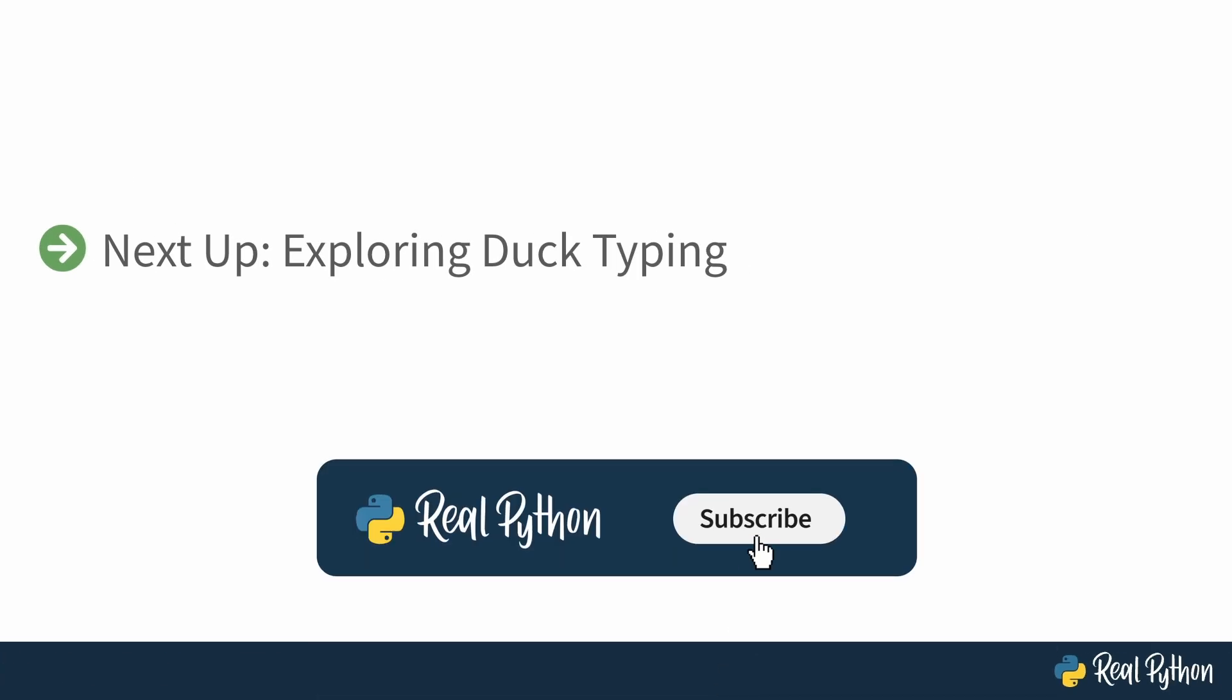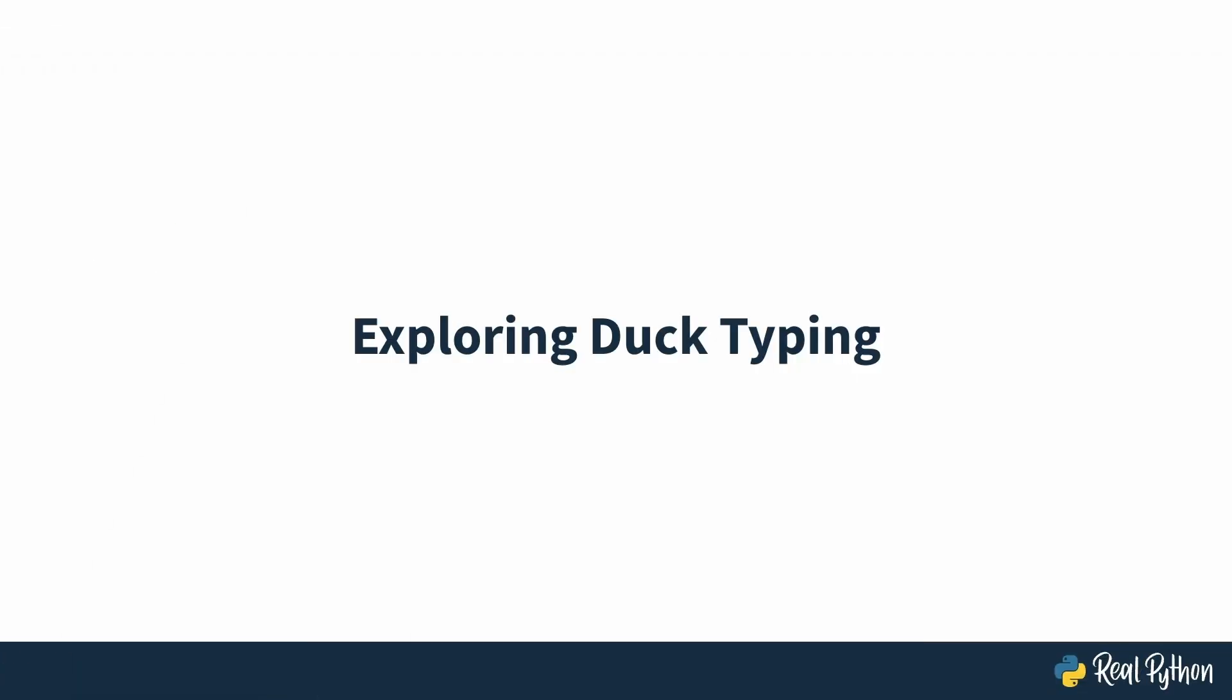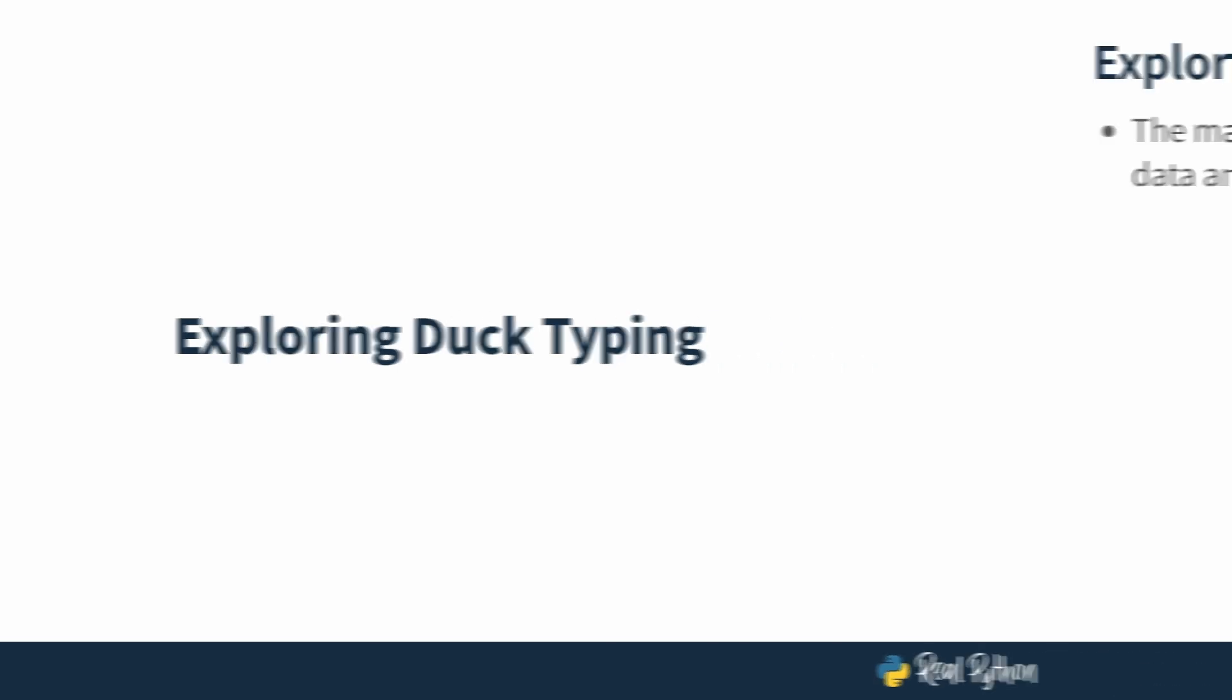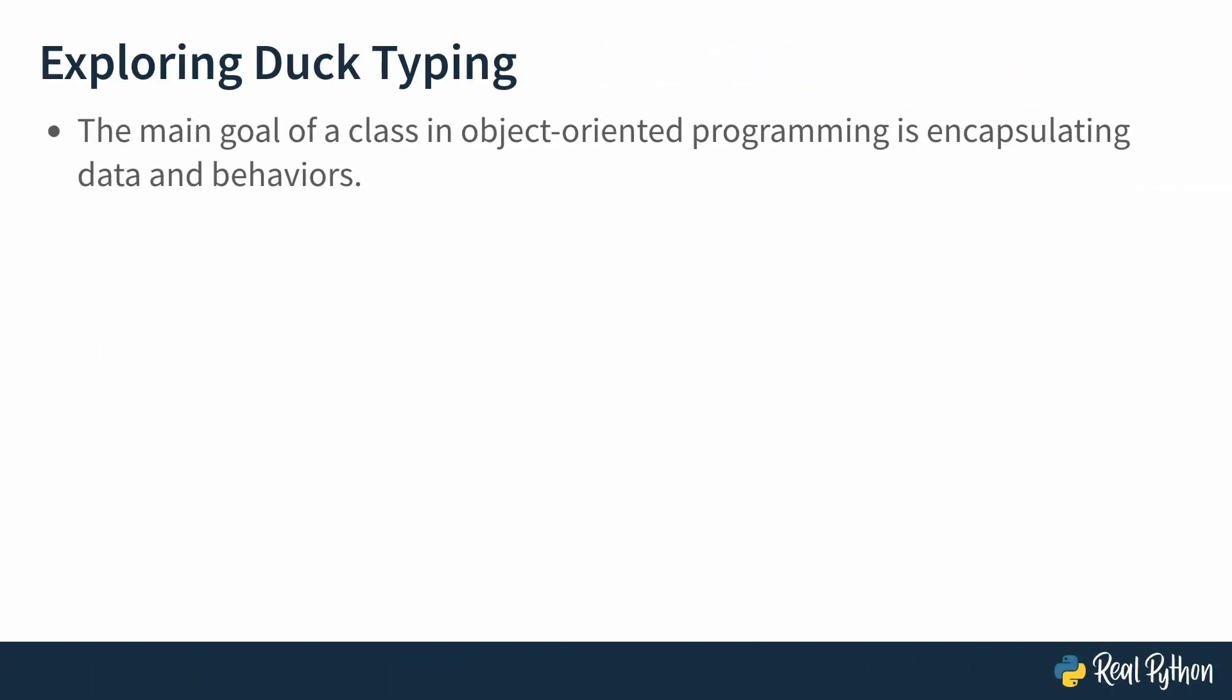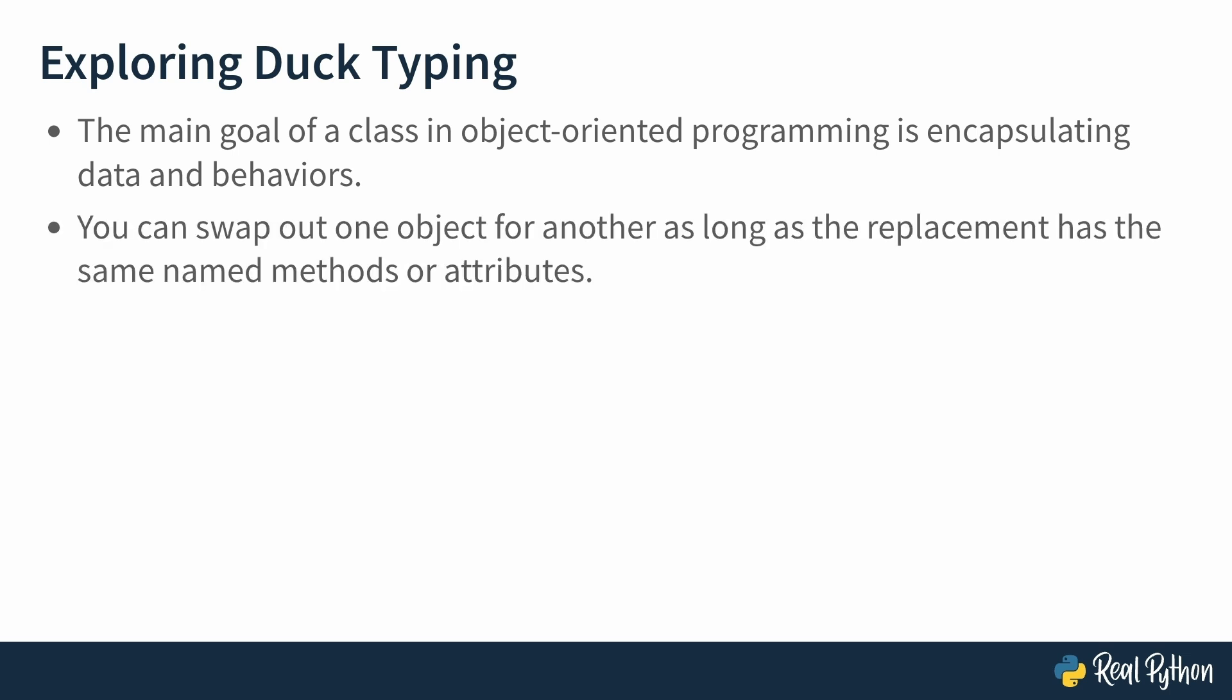Next up is exploring duck typing. In this lesson, you'll learn what duck typing is and see it in action. Let's begin with one of the core principles of object-oriented programming. Classes. Classes are all about encapsulating data and behaviors. They define what an object can do and how it interacts with the world. Also, you don't actually need to know what class an object belongs to. As long as an object provides the methods or attributes you're looking for, you can swap it out with another object that behaves the same way. This very idea that behavior matters more than type brings you to duck typing. Duck typing is a system where an object is treated as a certain type if it has the required methods and attributes regardless of its actual class. This allows objects from different, unrelated classes to work in a specific situation as long as they follow the same basic rules or interface.